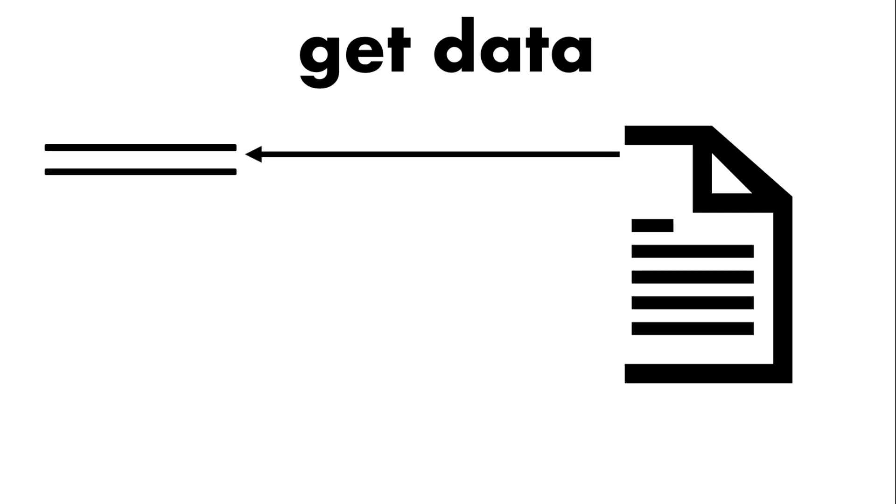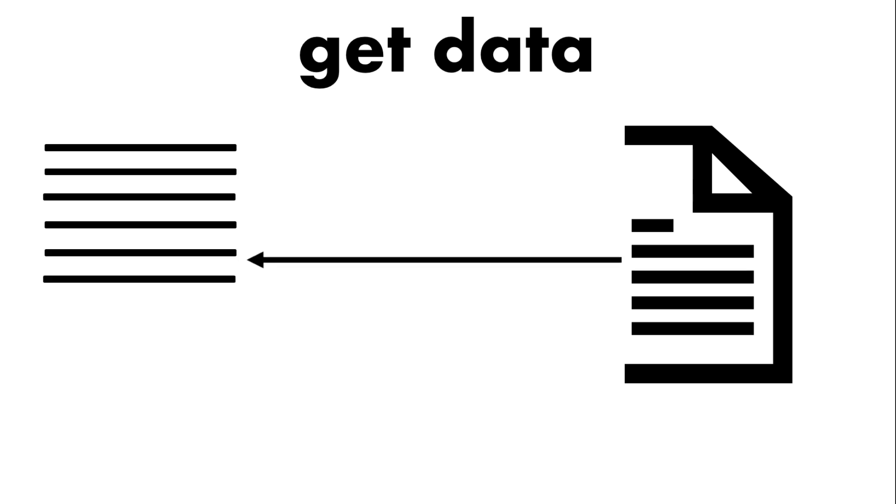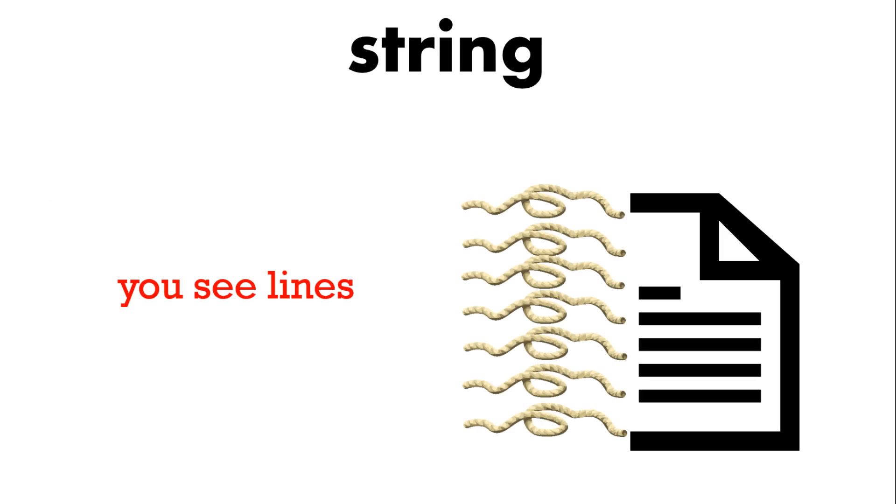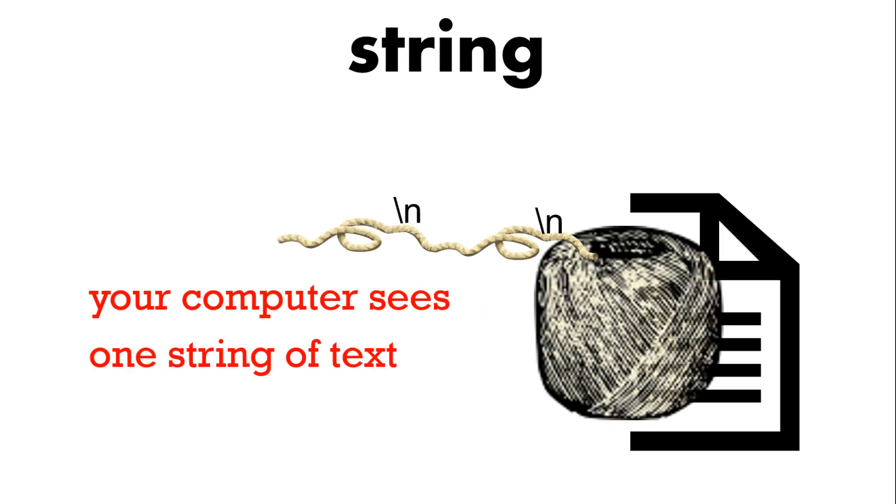So in a file you see many different lines. In this example represented by the different lines of string. But your computer doesn't see that. Your computer sees a continuous string.